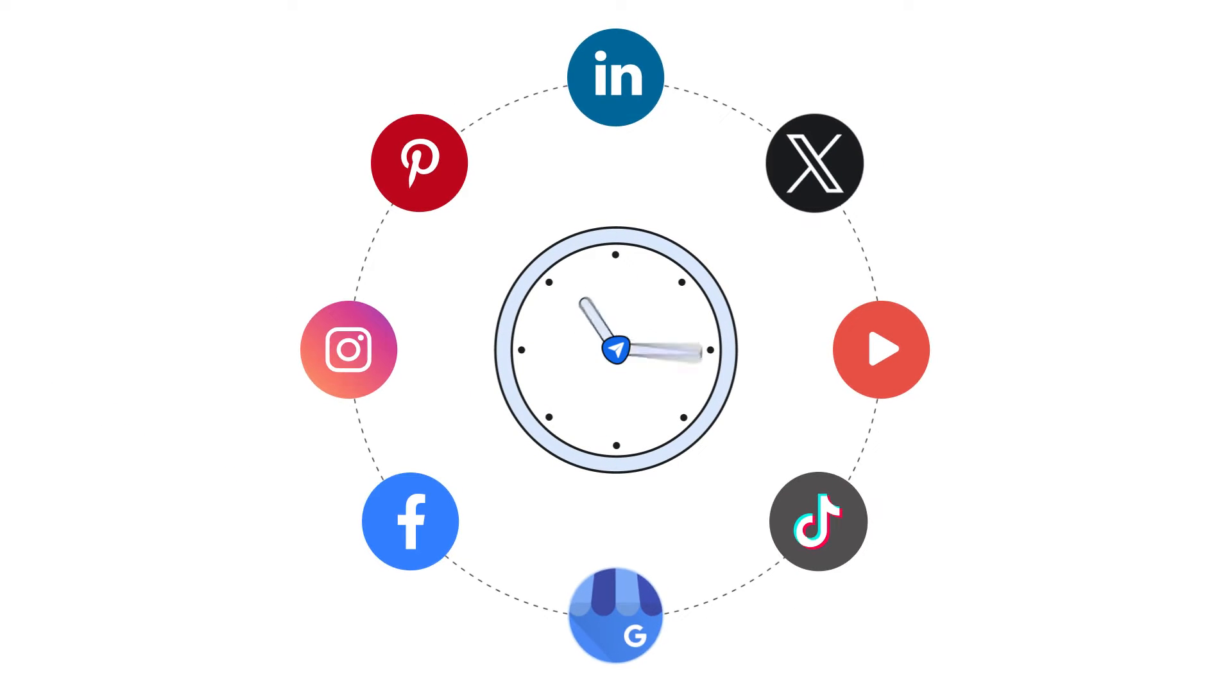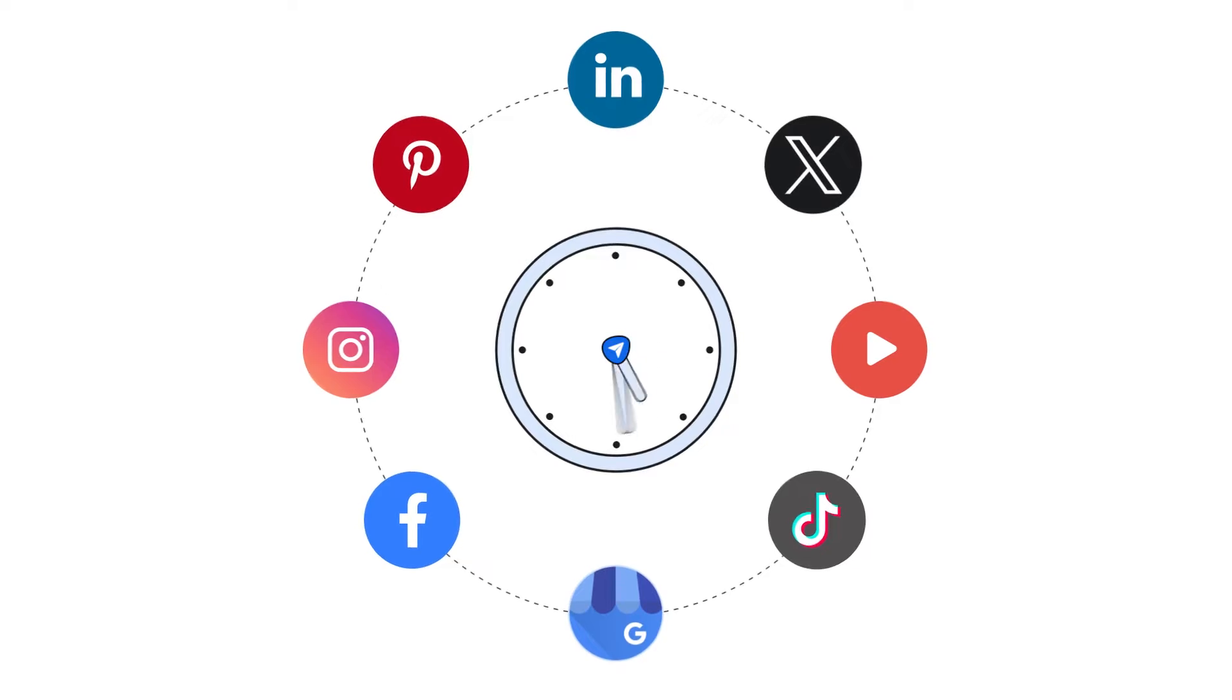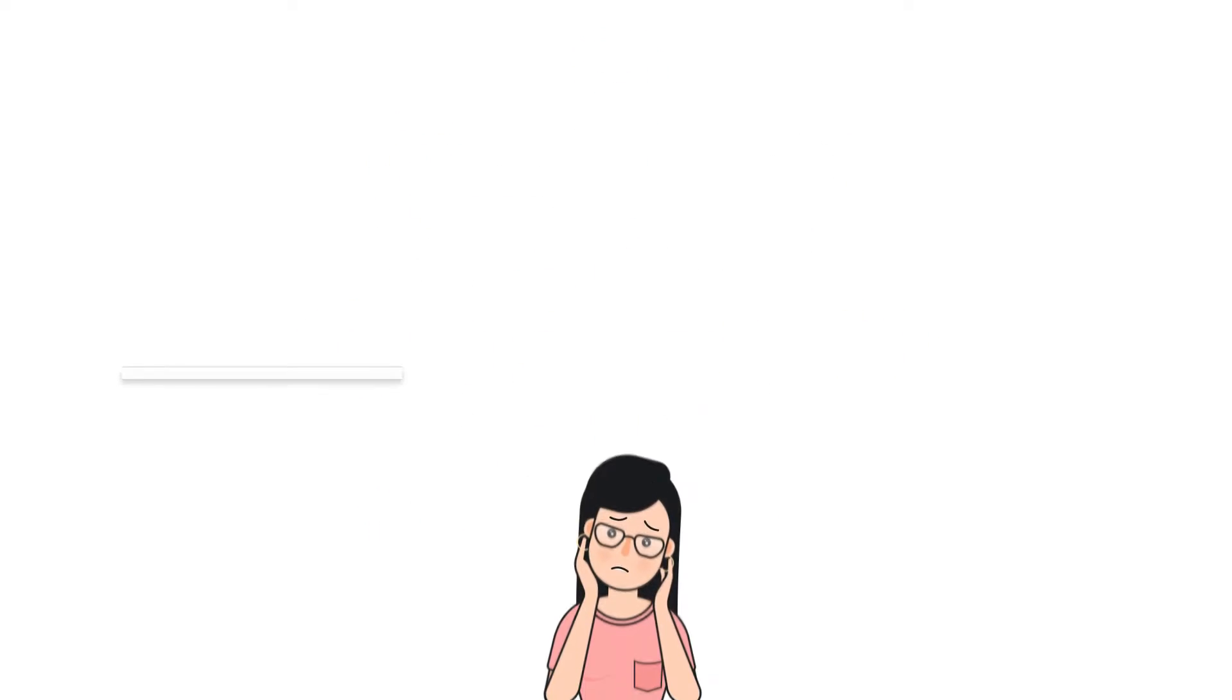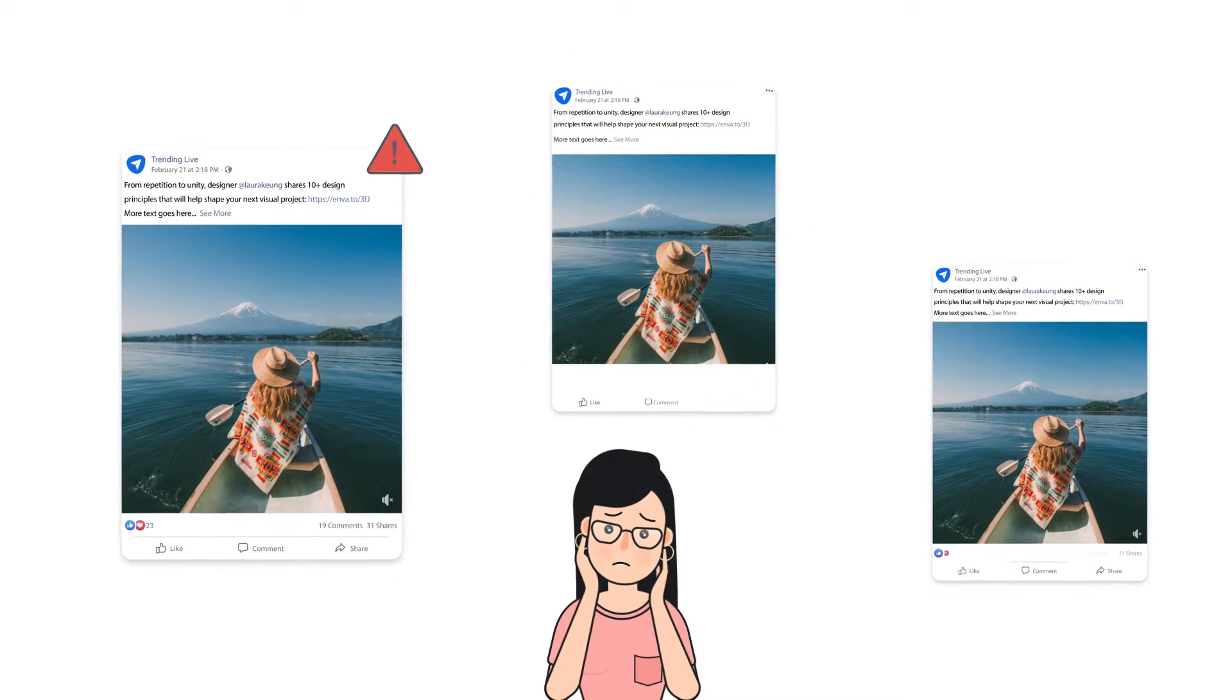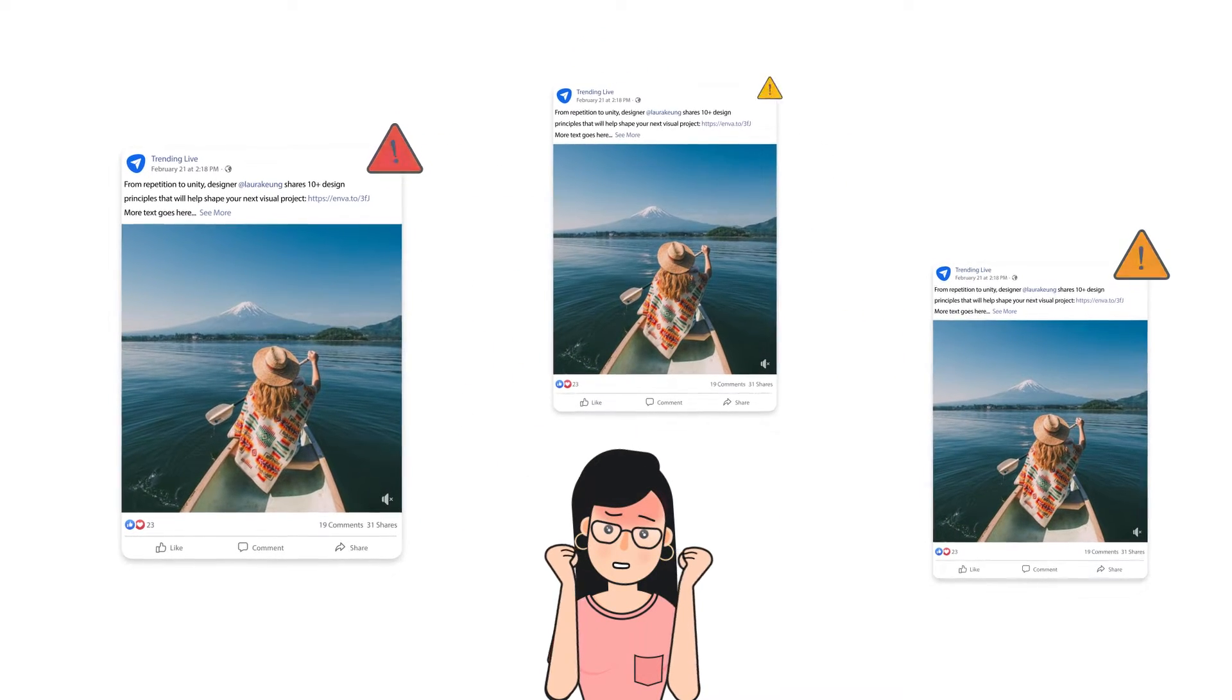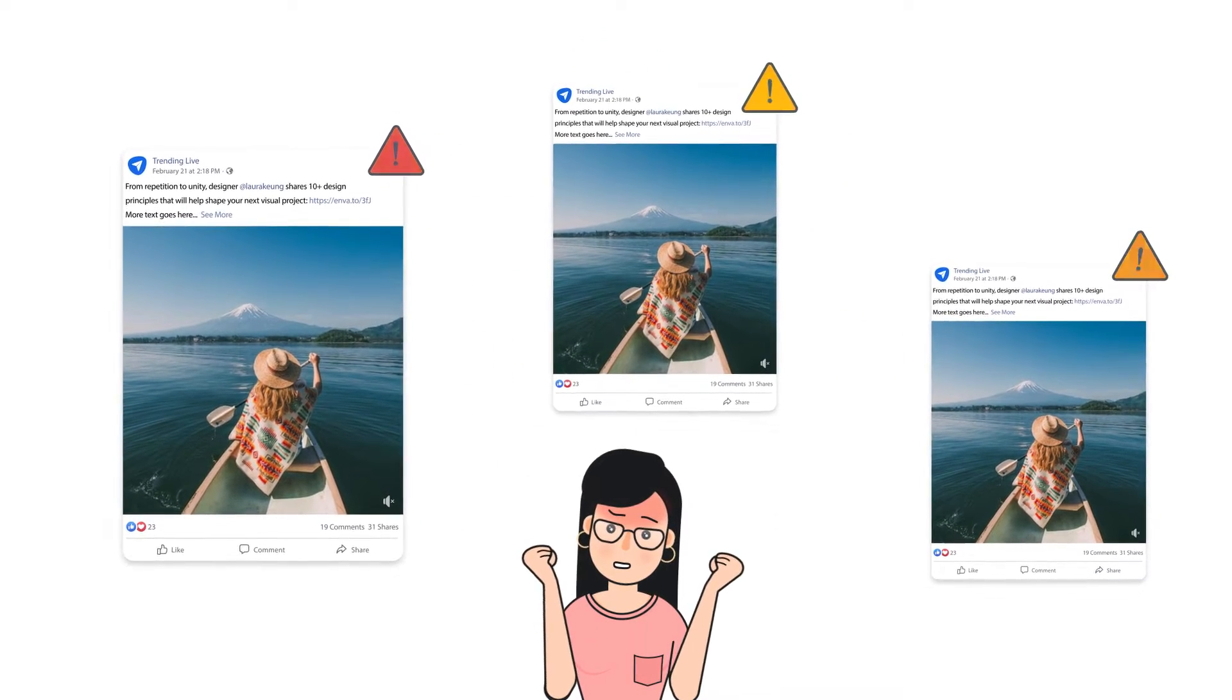Social media waits for no one. Missing a post here, a trend there can make your social presence a mess.